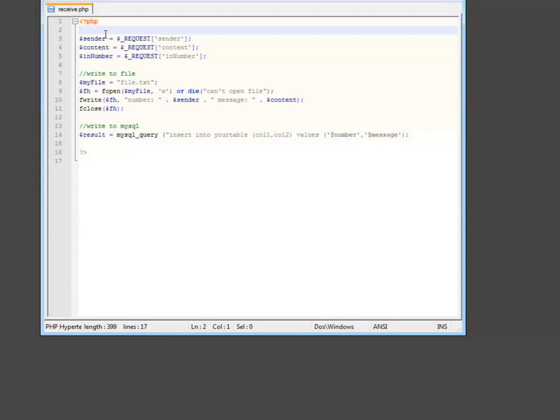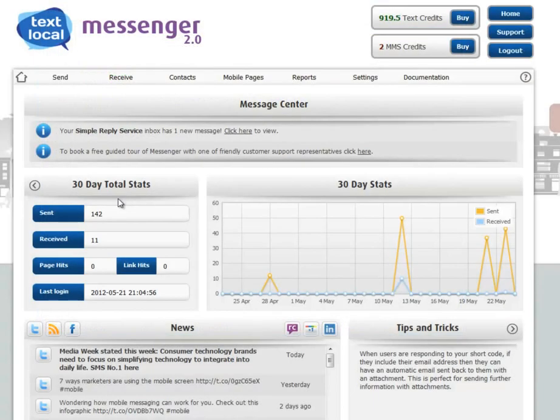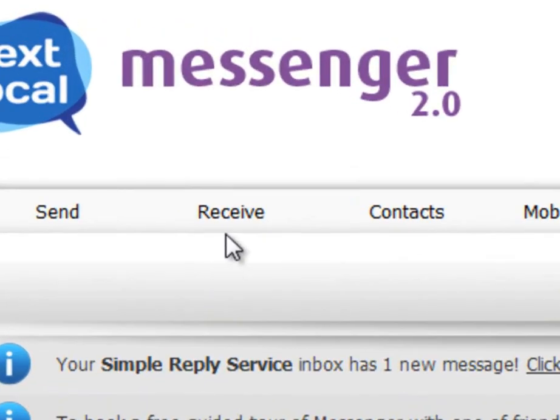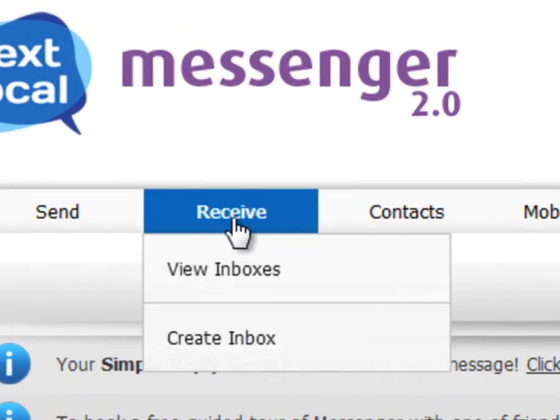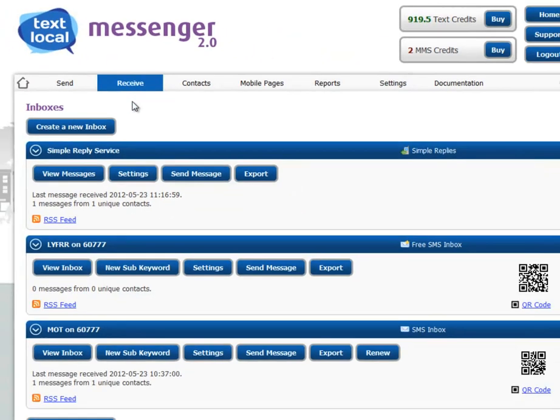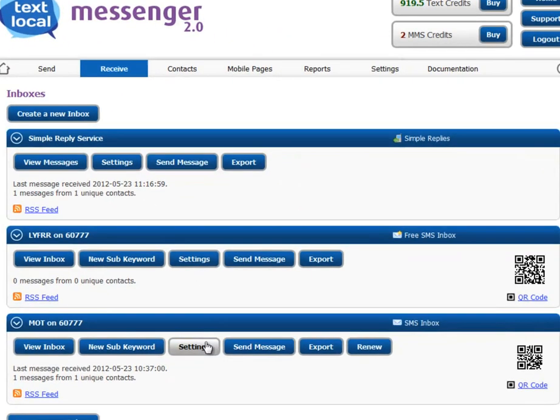You could configure a unique forwarding URL for each inbox by going to Receive on Messenger, View Inboxes, and for each inbox, you simply press Settings.